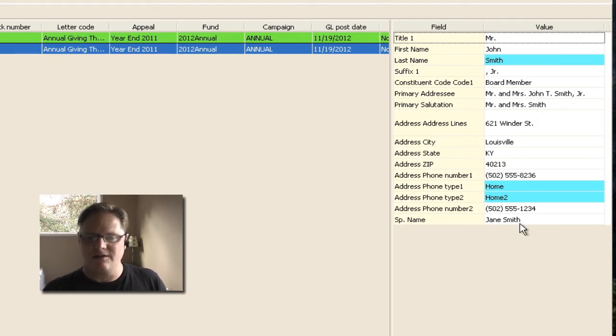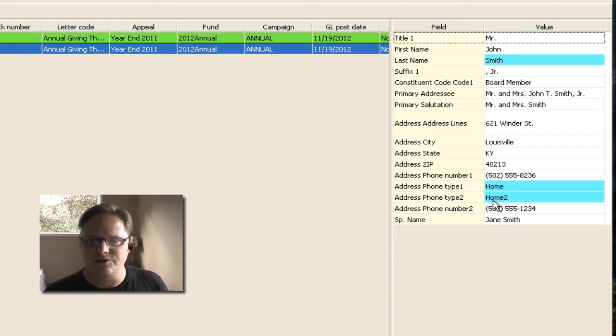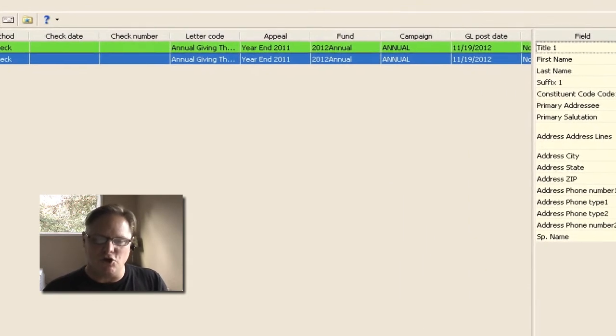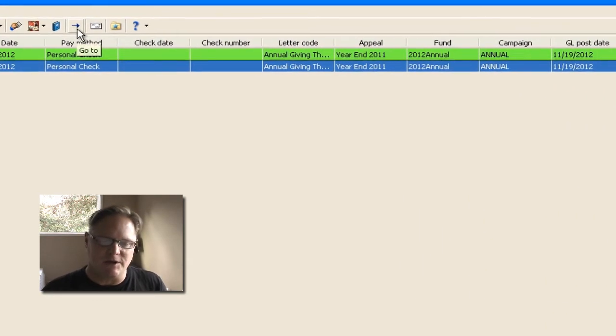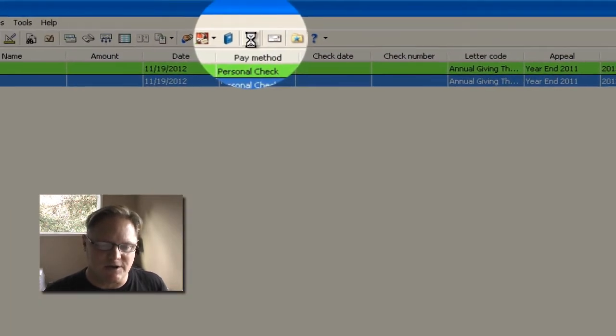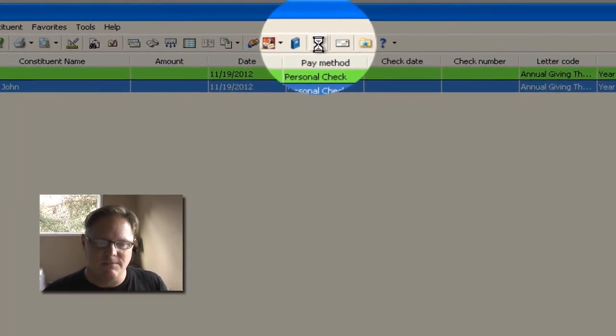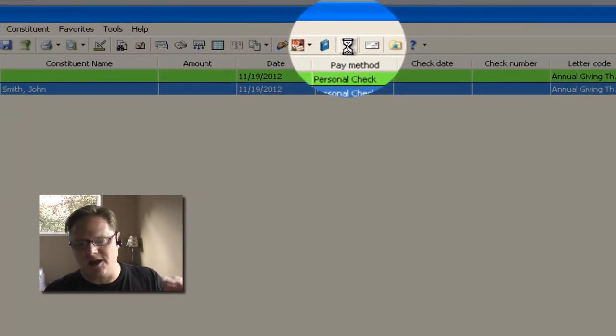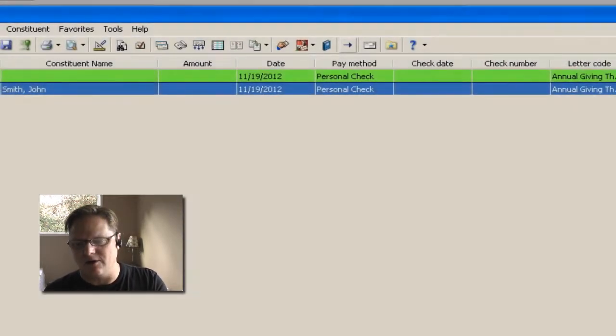Now in the event I wanted to change something on this record, I have the ability of jumping to his record by using this little arrow button. You see that right there? If I just click it, it will actually take me to his record.